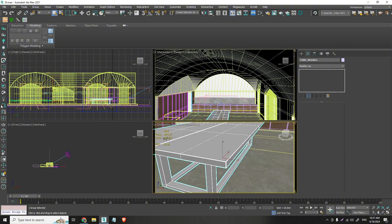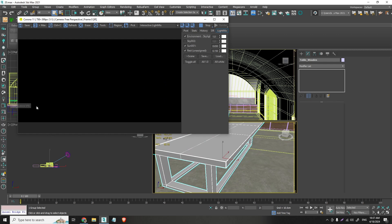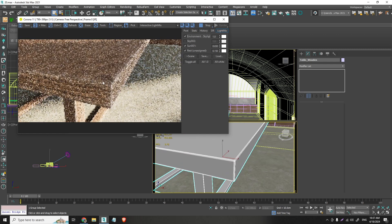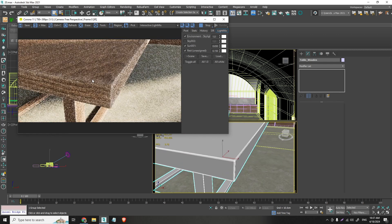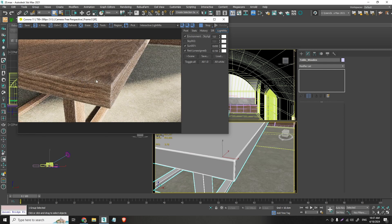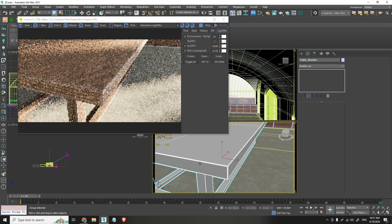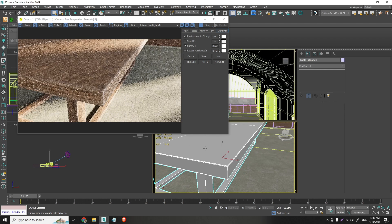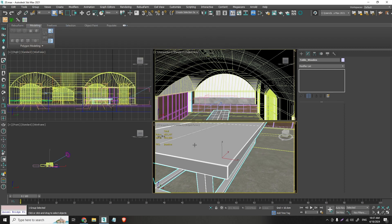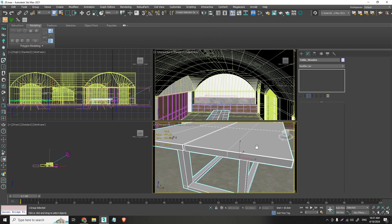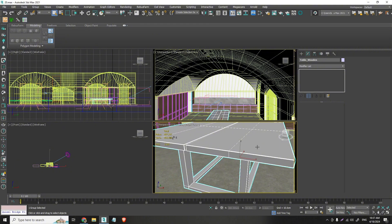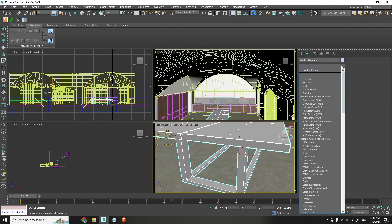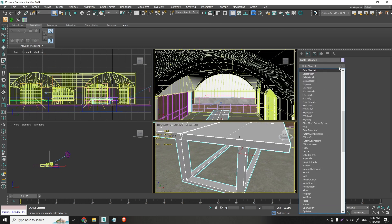So right here like I described before we created this type of material on our table. And the way I did that is by using a corona map which is pretty much familiar with the data channel. I don't know if you know about the data channel.